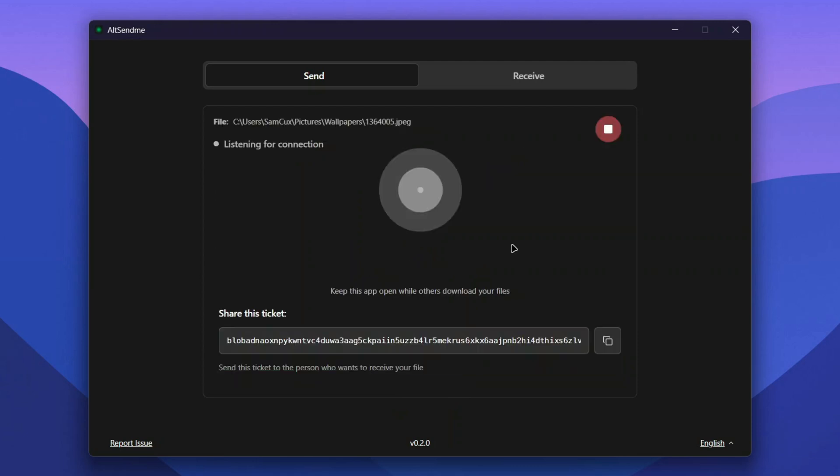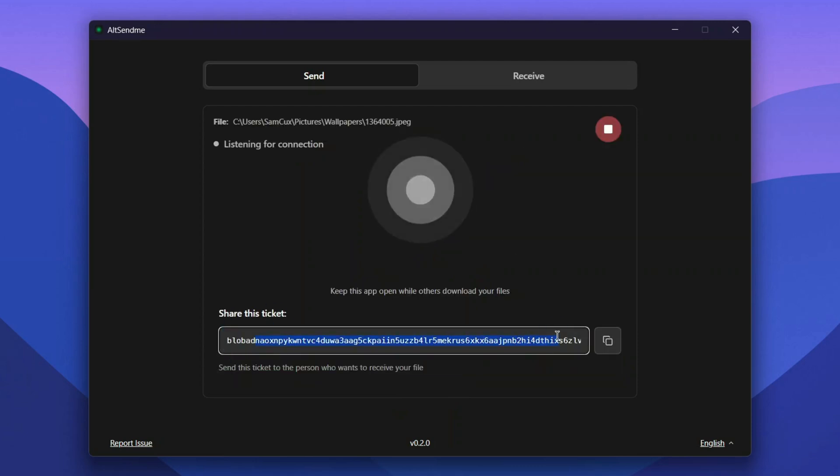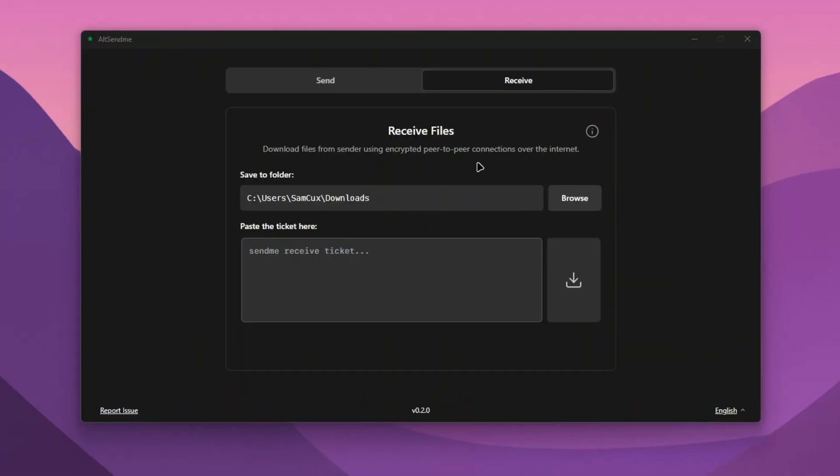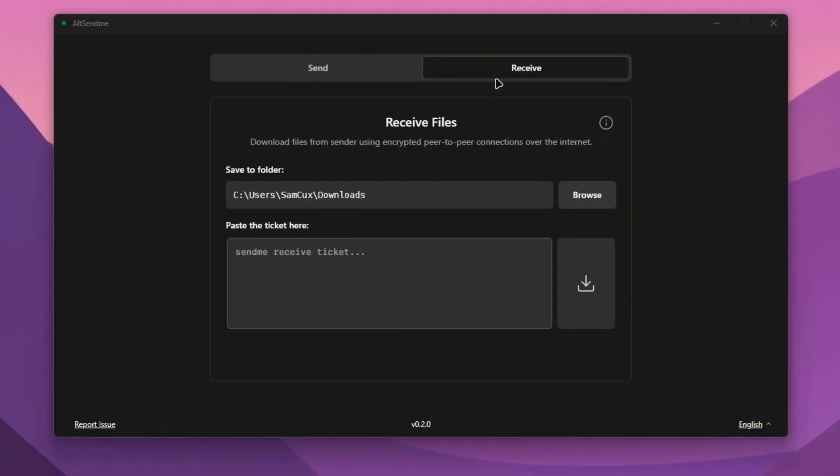This will create a ticket for you with a long token. I'll click on Copy. Anyone who gets the token can head to the Receive tab. Over here you have